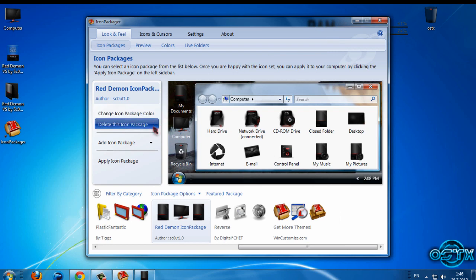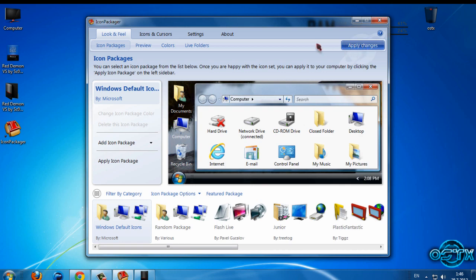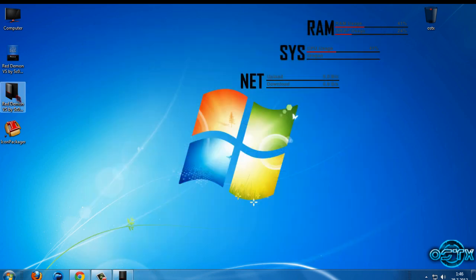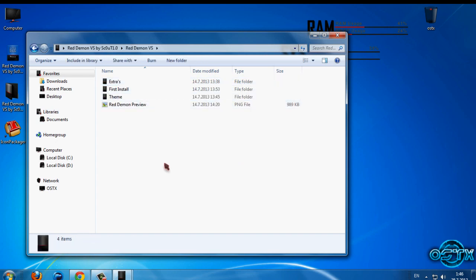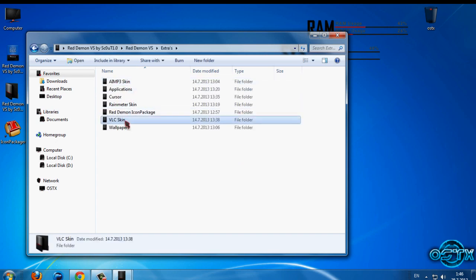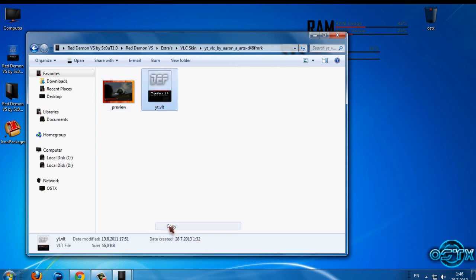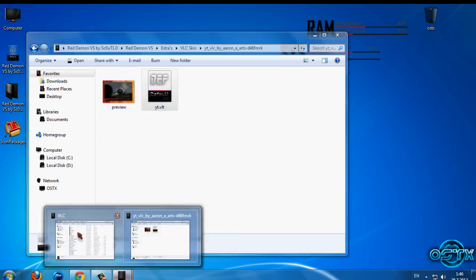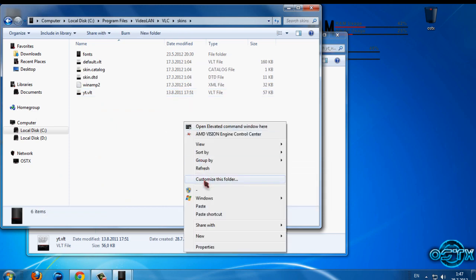Now if you don't like these icons, just select Windows Default and click Apply Change. Now I will go back to the folder. We have a VLC skin — go to this folder, copy the file, then go to VLC Skins and paste it.